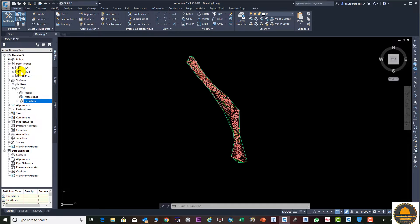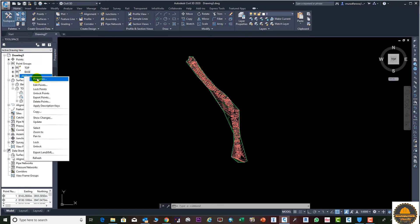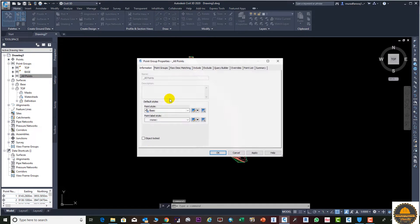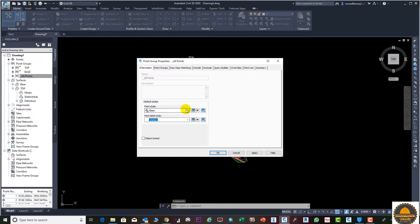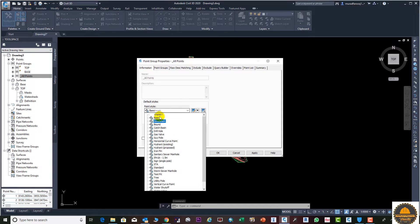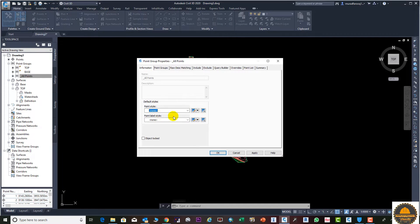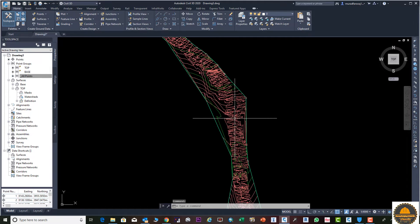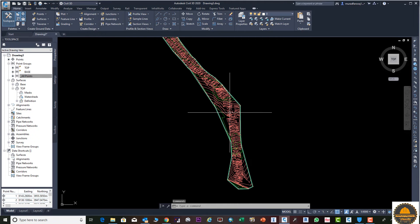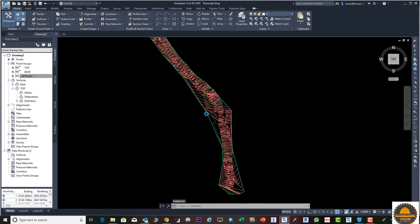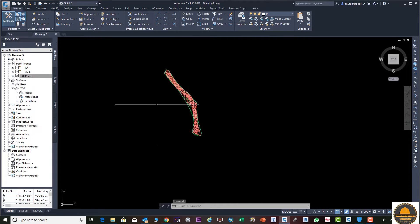The next step is to hide our points from our surface. Go to All Points, select None, and press Apply and OK. Now you can see the points are hidden from our surface.